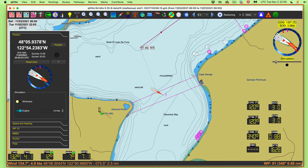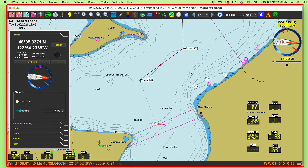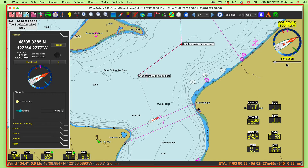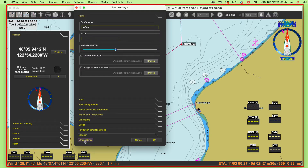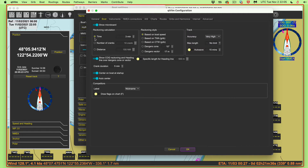I want to turn around and head towards this mark up here. Let me stop this and set up a few things. I'm going to turn the simulator off. Go to boat settings, then other settings. We're going to put the COG predictor line — that's going to show us where we are three minutes from now, a line straight ahead in the direction of course over ground. We don't have any current here, so I'm going to shut off the heading line, because the heading line and the COG are the same line for now.